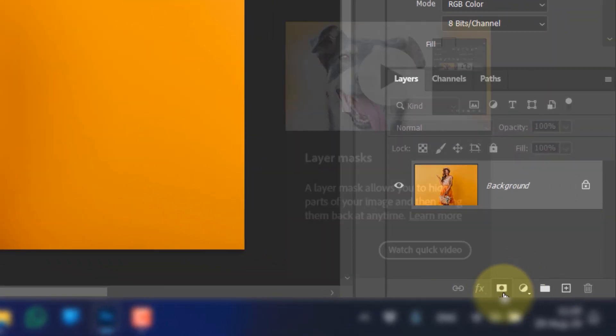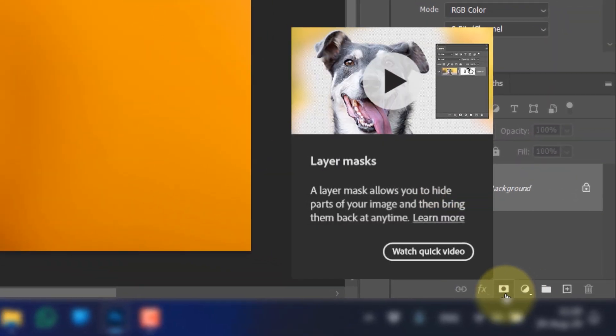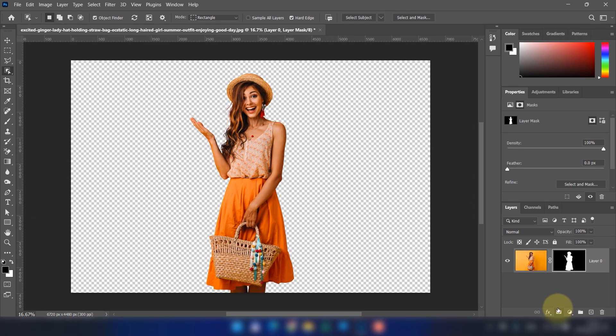Next, click on the Layer Mask icon to separate the subject from the background.